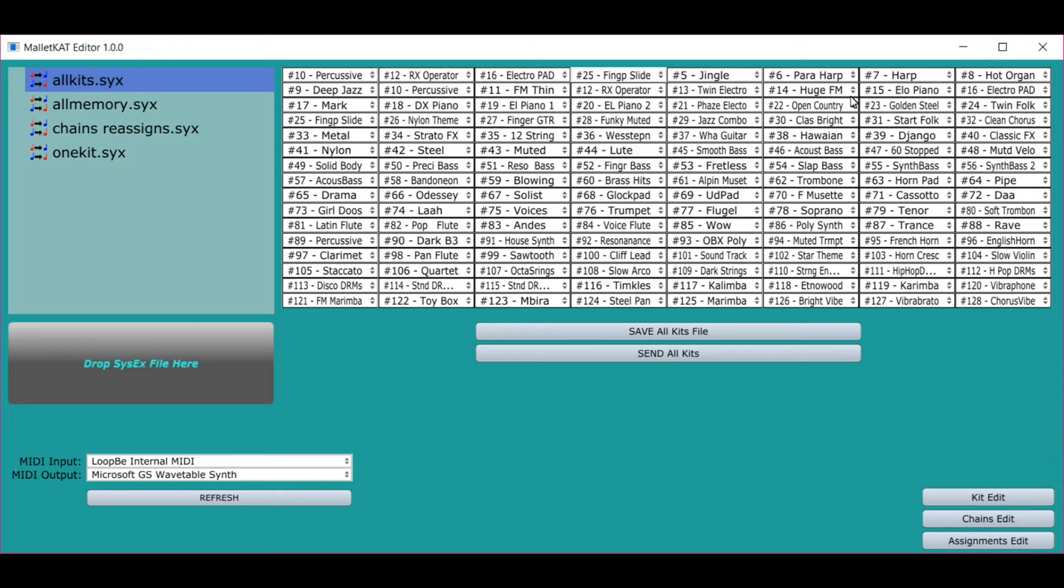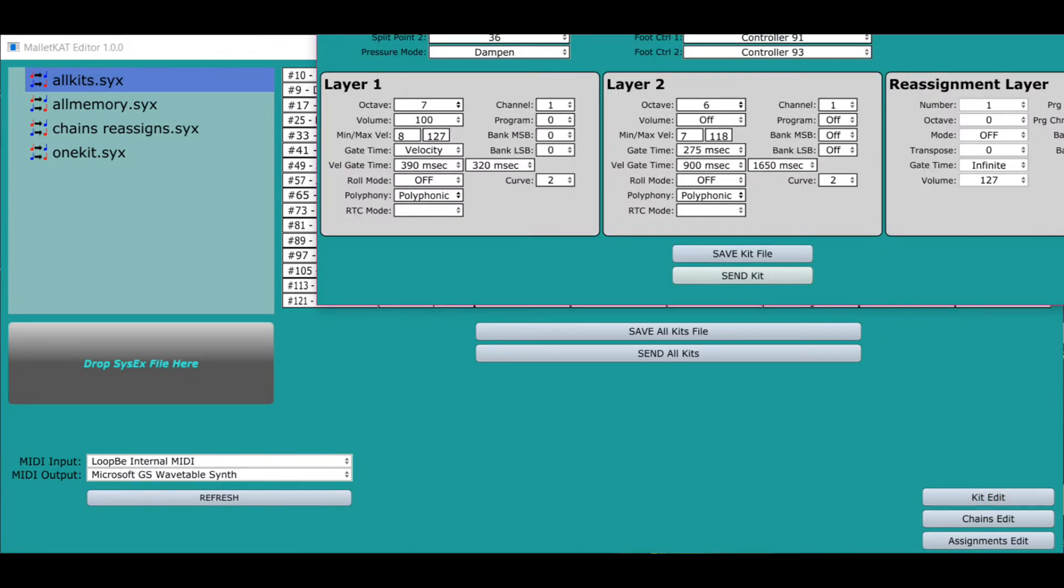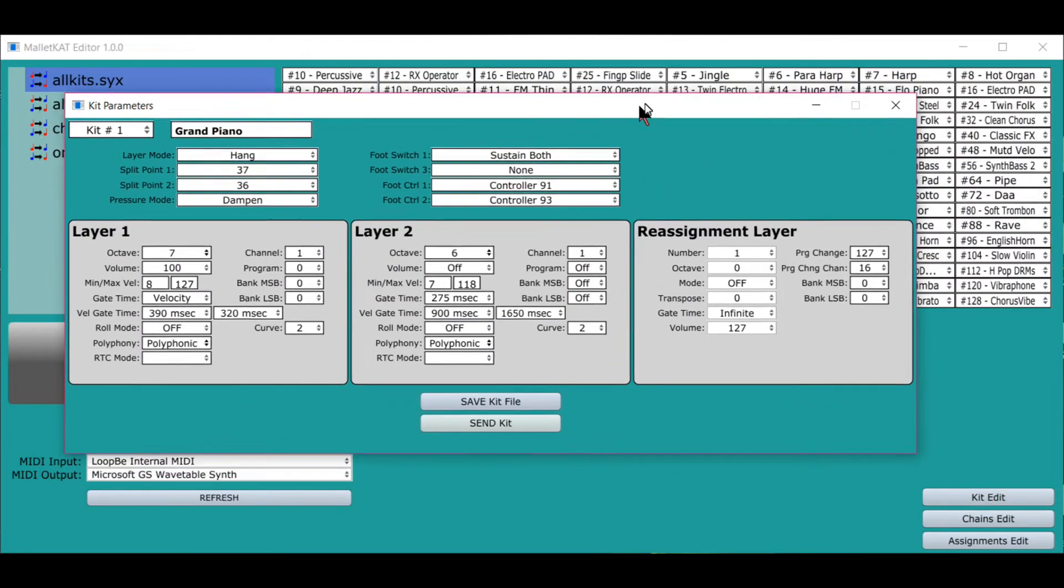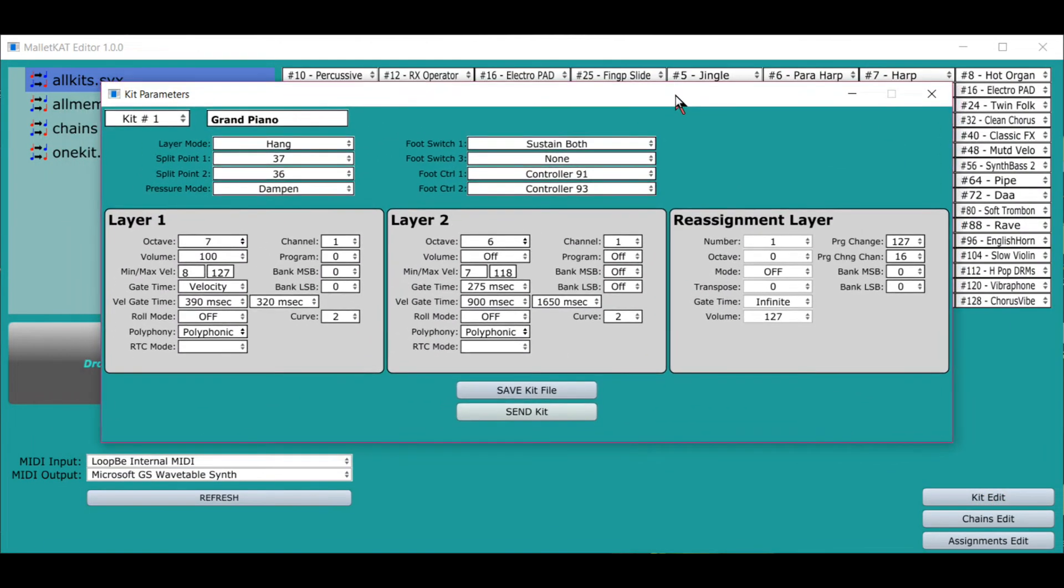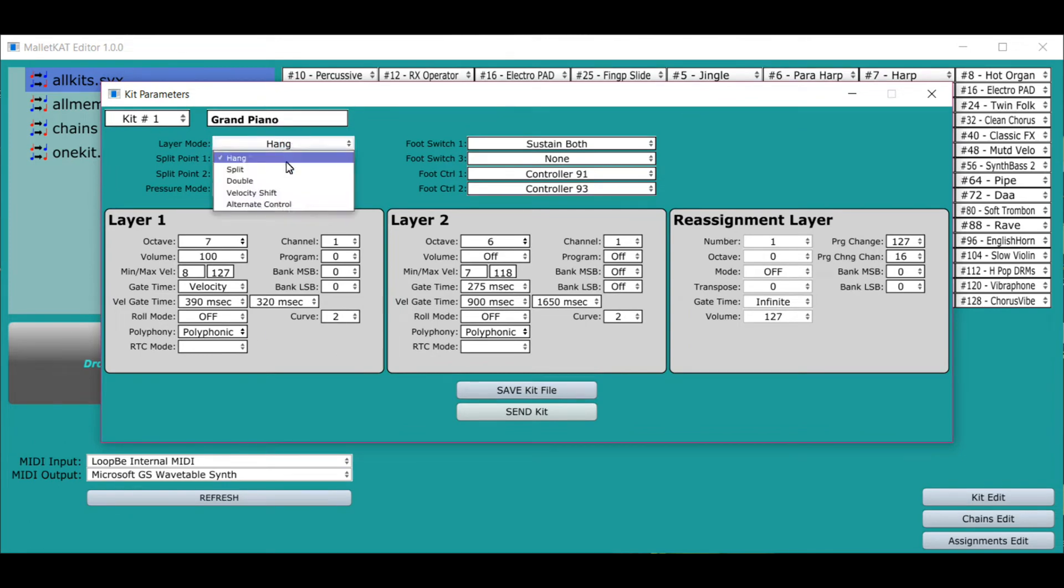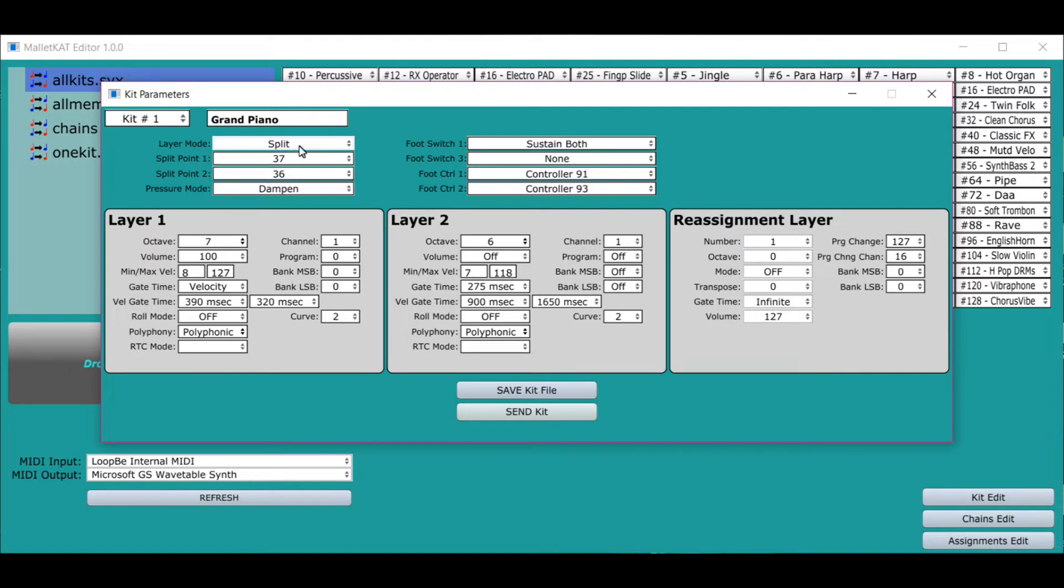Another amazing thing is the ability to edit kits. Look how quick it is. Click on the kit edit, plop it down here. Now you can name it.